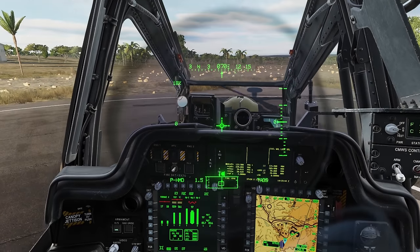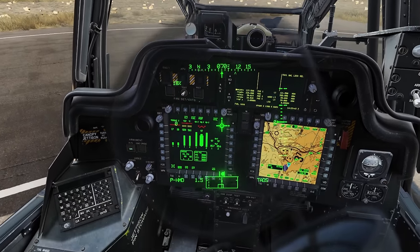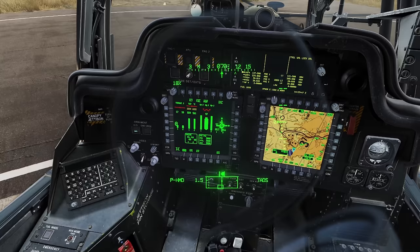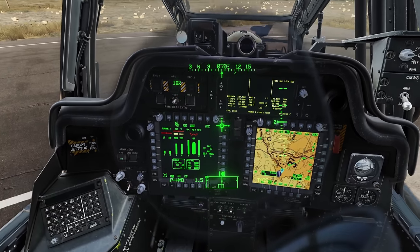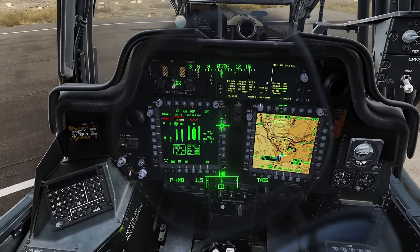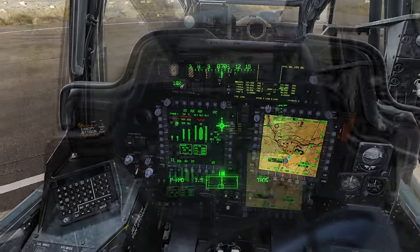Welcome aboard the AH-64D Apache. Today we're going to continue talking about the FCR and how we can use it with our gun and our rockets.